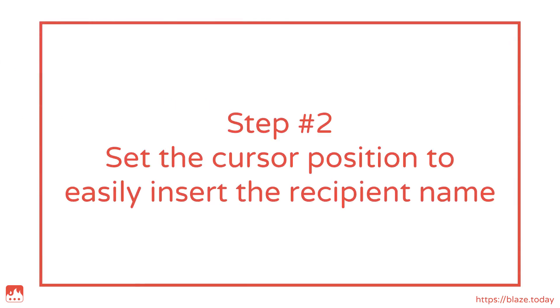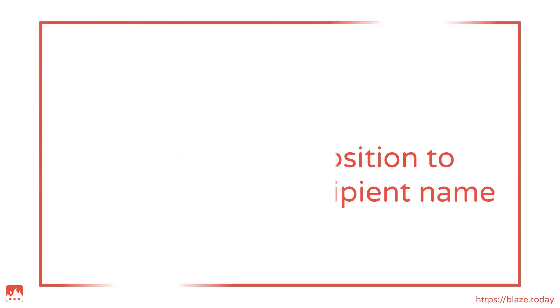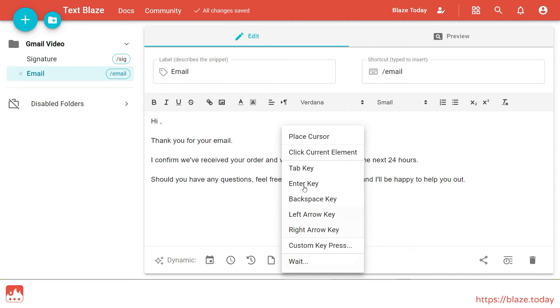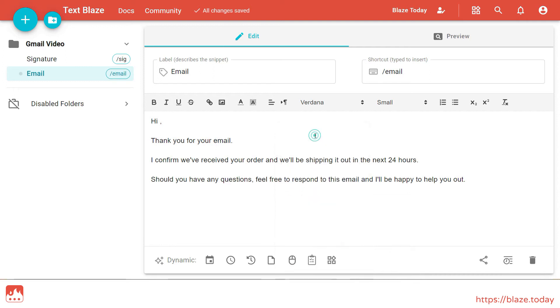Now let's make life a little bit easier by telling TextBlaze to put the cursor right after our greeting, so that when I insert the snippet I can just type in the name of the recipient.